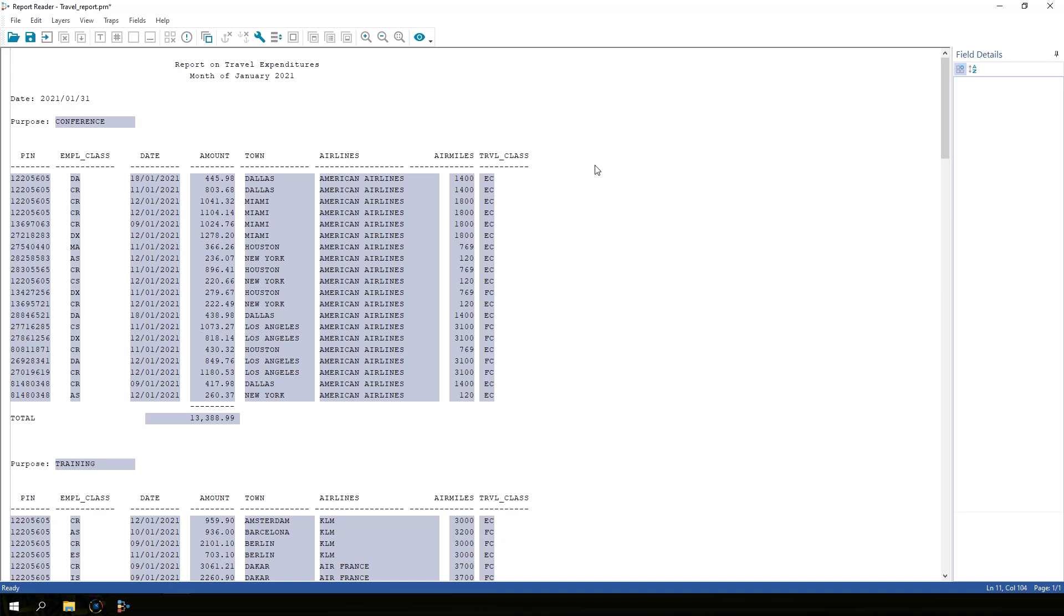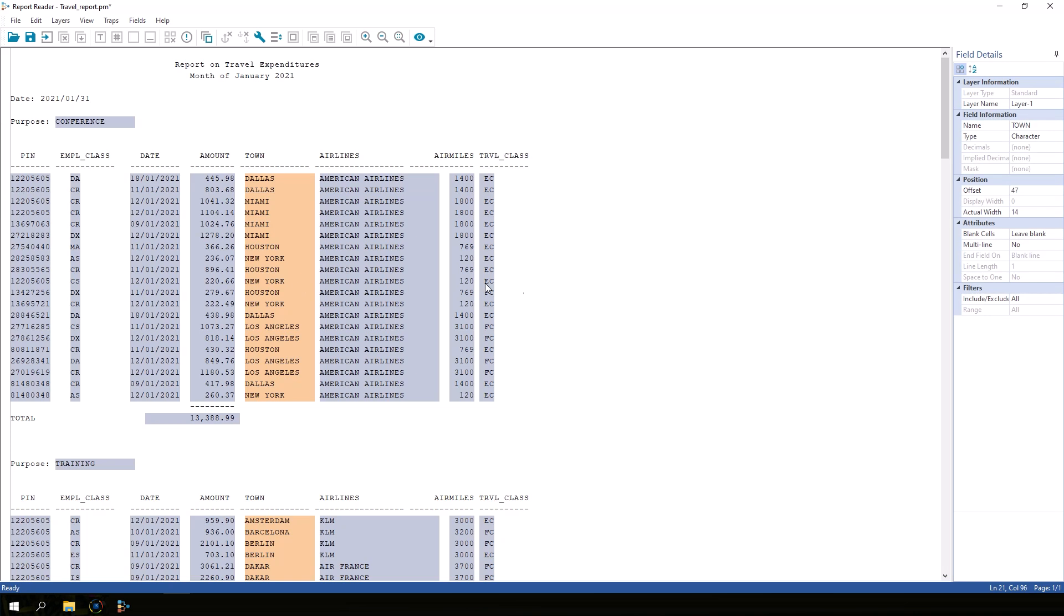Before we import the data, it's a good idea to scan the file for errors. Let's say that I created a shorter field anchor for town and I didn't realize that some of my data was being cut off.